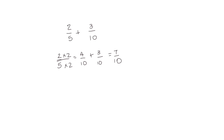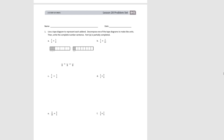Let's try the problem set. The directions say to use the tape diagram to represent each addend and then decompose one of the tape diagrams to make like units. Part A is partially done: we drew a tape diagram to show 1 fourth and, using a same-size whole, a tape diagram to show 1 eighth, then decomposed the fourths into eighths. We now have 2 eighths plus 1 eighth, and the total is 3 eighths. Pause the video and try B.